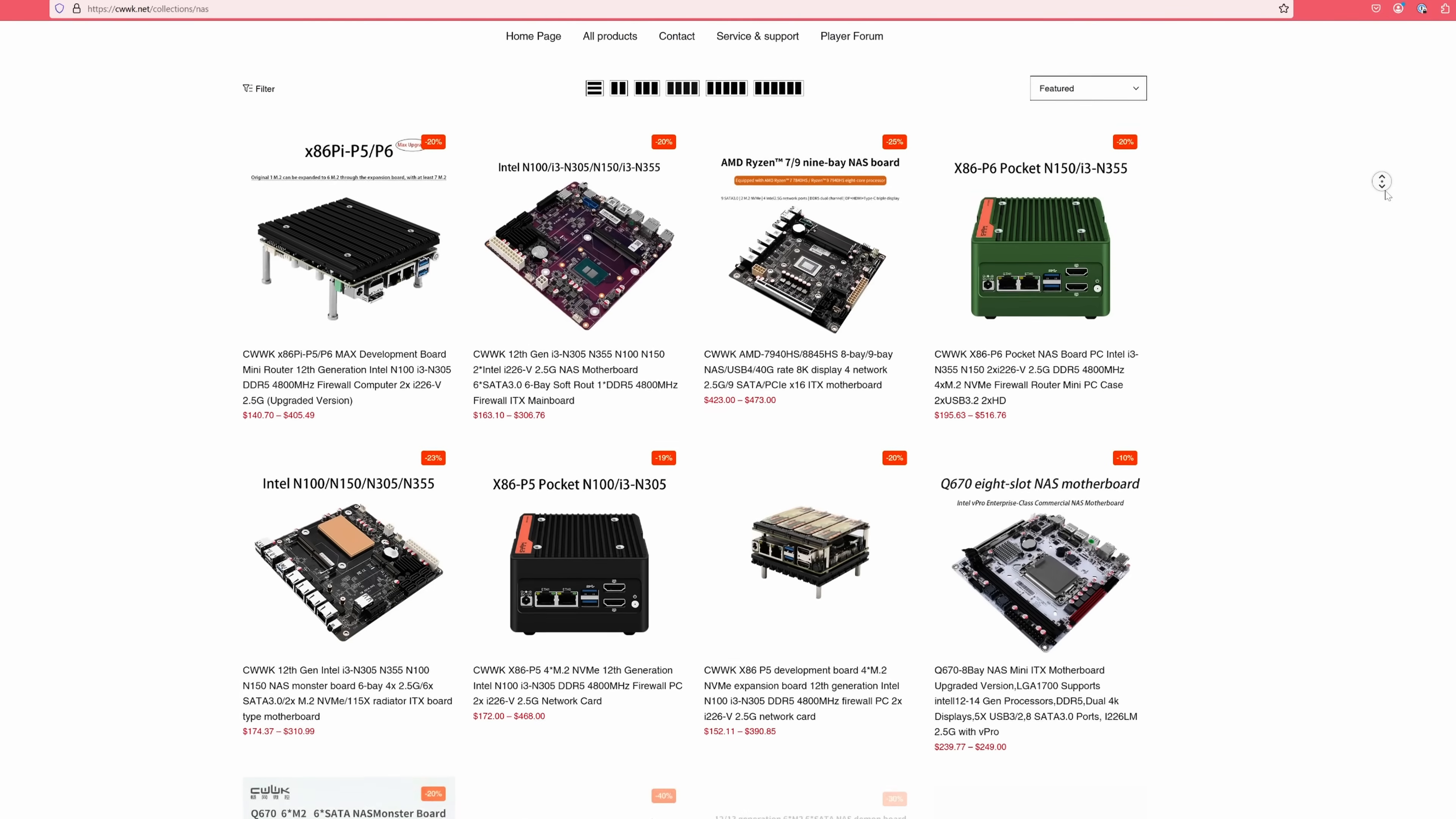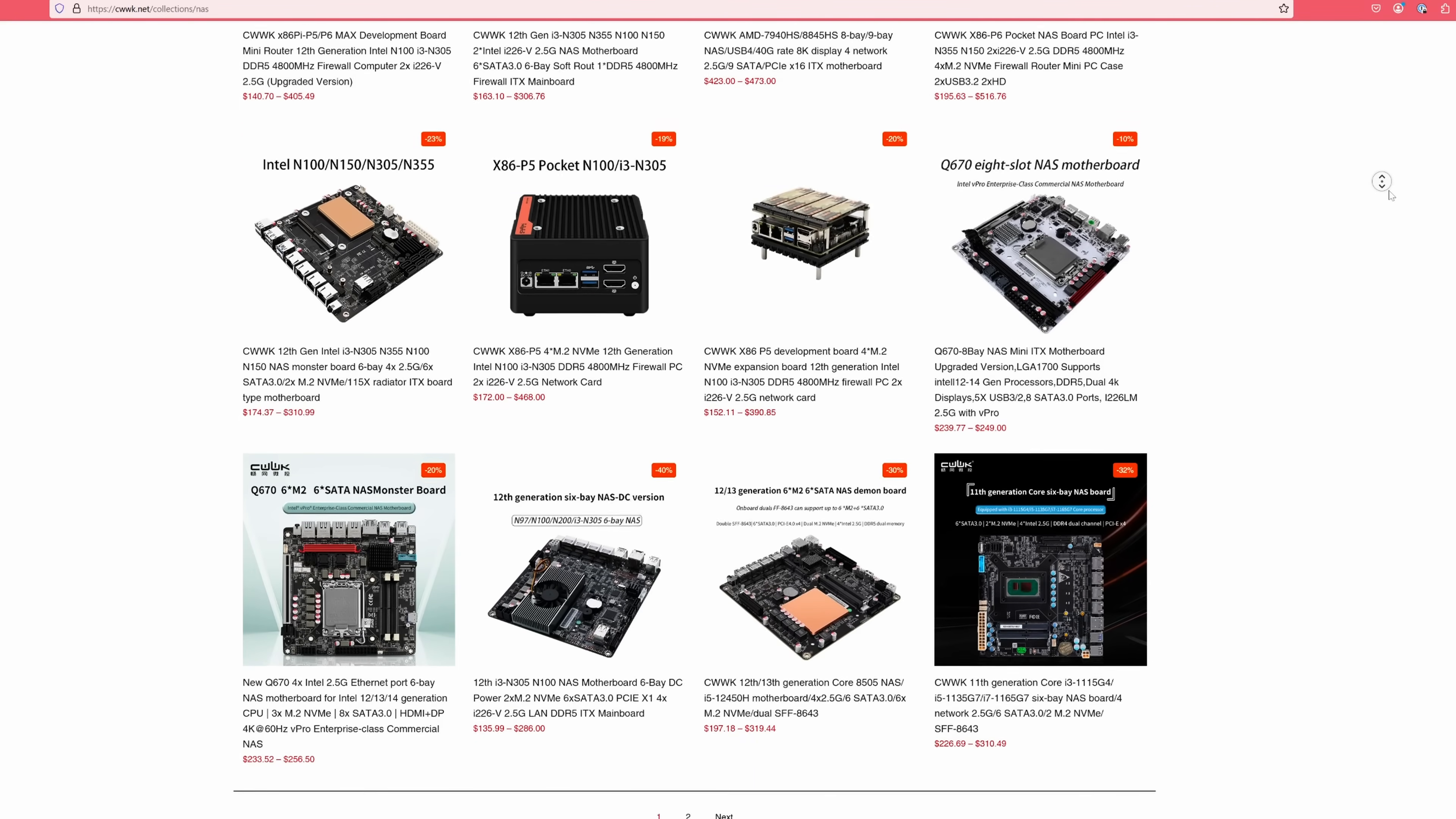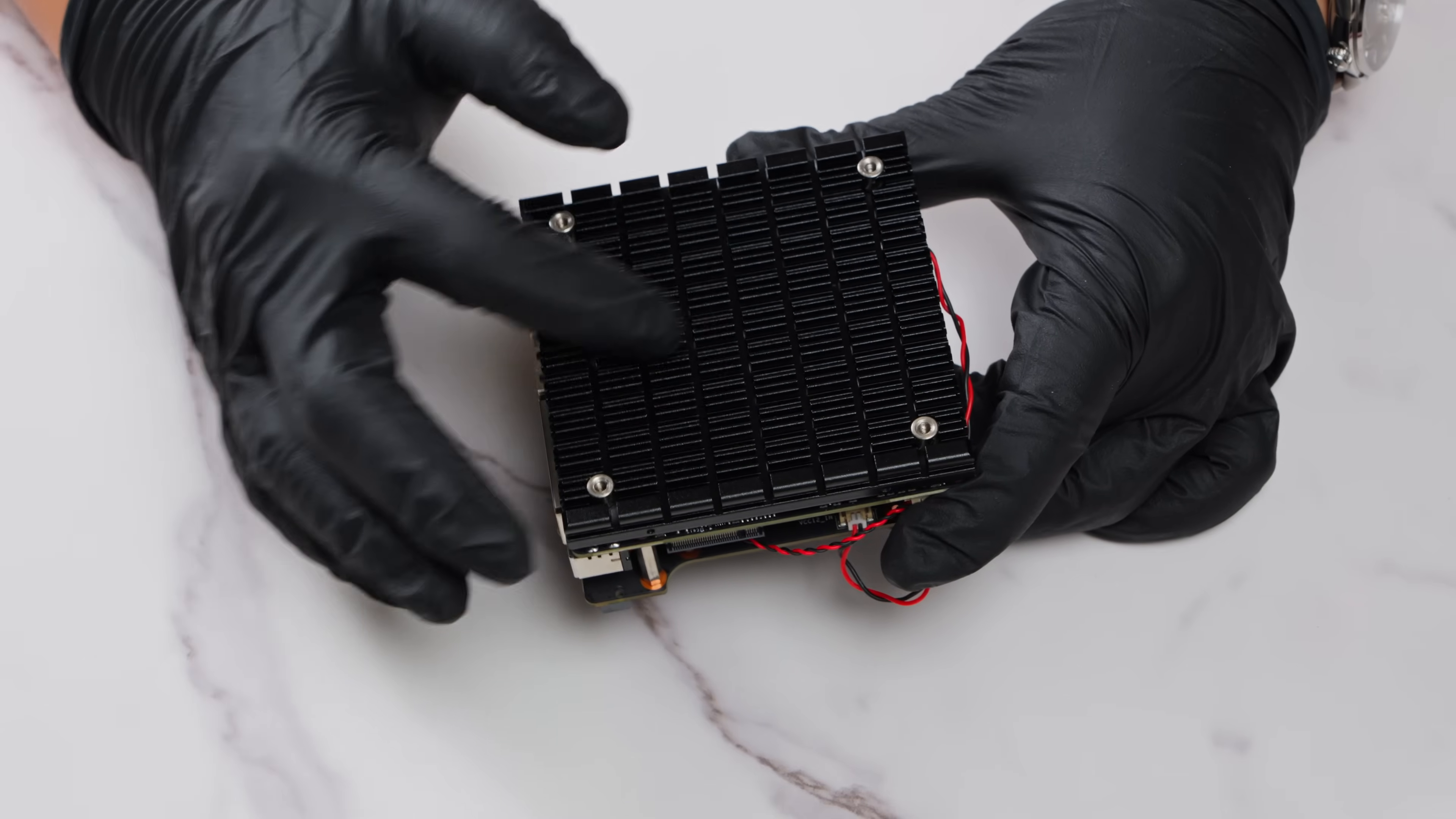That brings us to CWWK. This company has started making compact, cost-effective NVMe and SATA NAS solutions based on Intel x86 architectures. Today, we're checking out their 4-bay NVMe NAS Mini PC, which starts at about $150 for the lowest configuration.